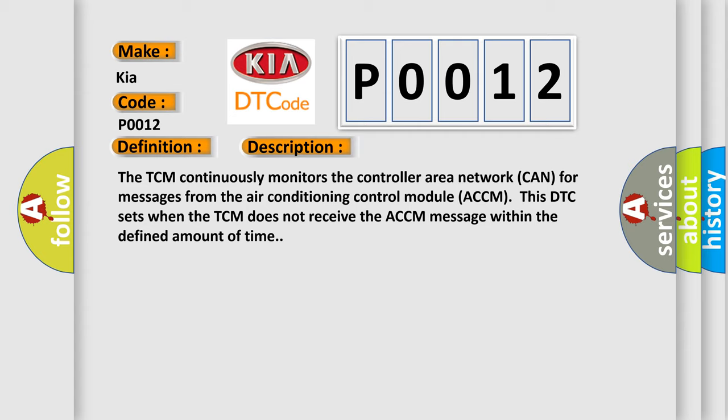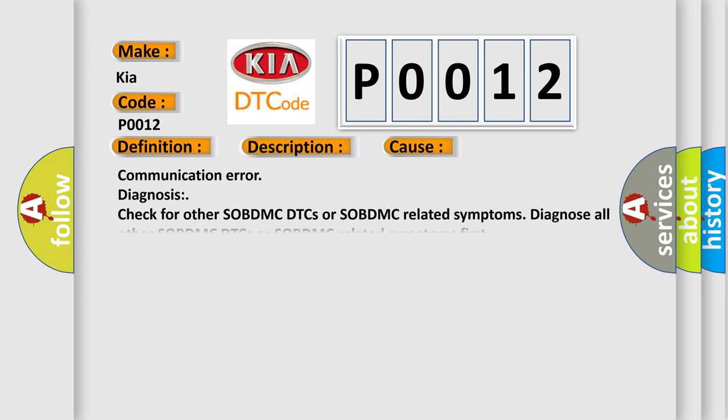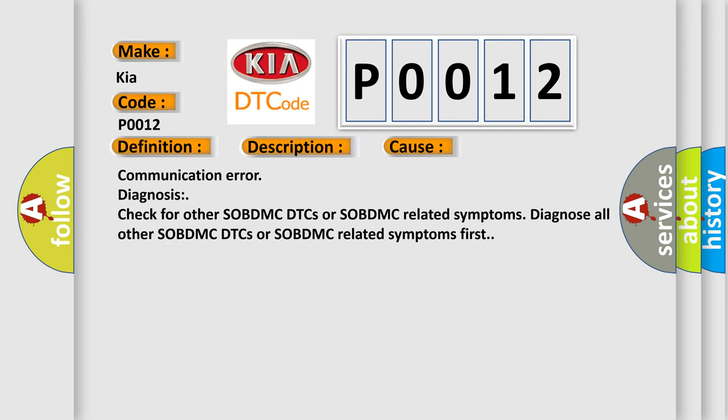This diagnostic error occurs most often in these cases: communication error diagnosis. Check for other SOBDMC DTCs or SOBDMC-related symptoms. Diagnose all other SOBDMC DTCs or SOBDMC-related symptoms first.